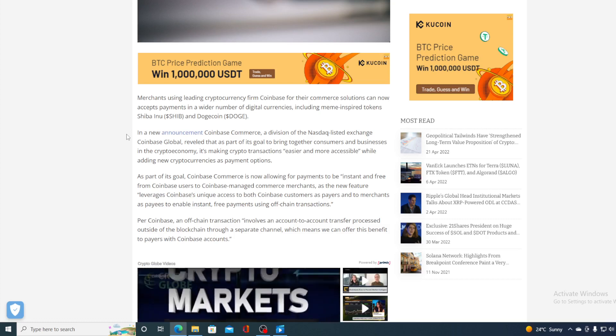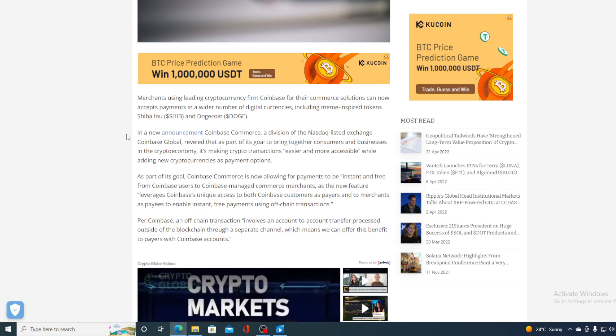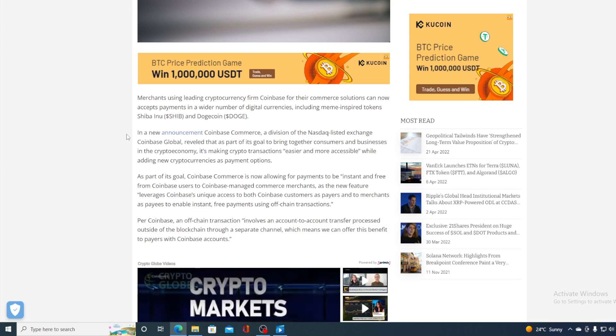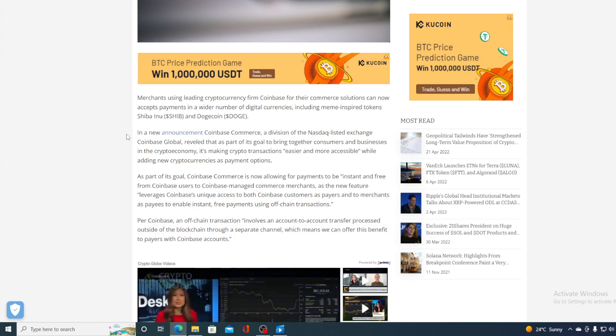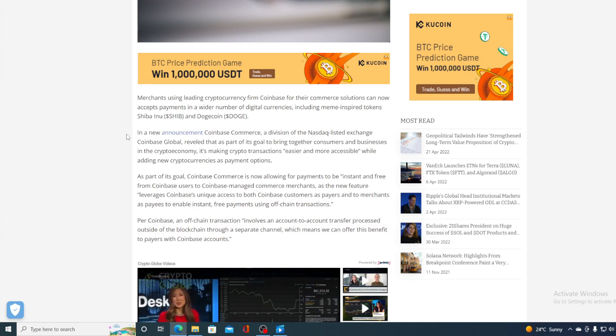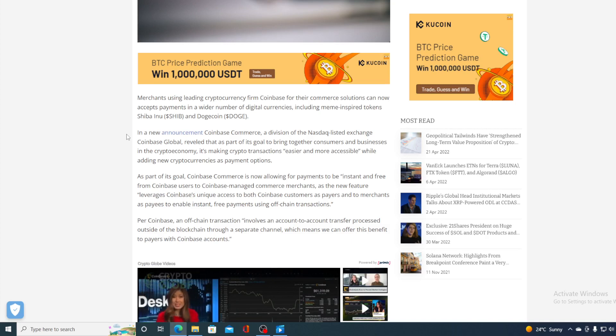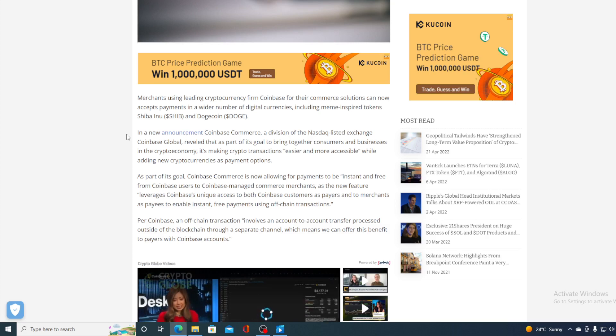In a new announcement, Coinbase Commerce Division, Coinbase Global, revealed that as part of its goal to bring together customers and businesses in the crypto economy, it's making crypto transactions easier and more accessible while adding new cryptocurrencies as payment methods. And Dogecoin, of course, is among those currencies.